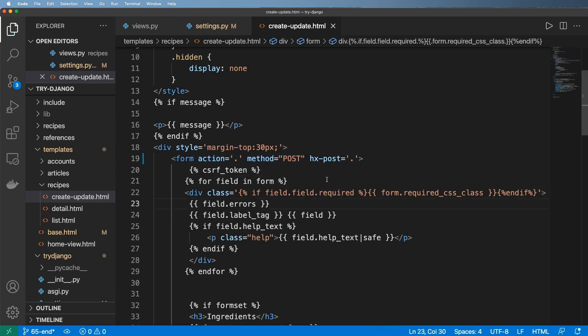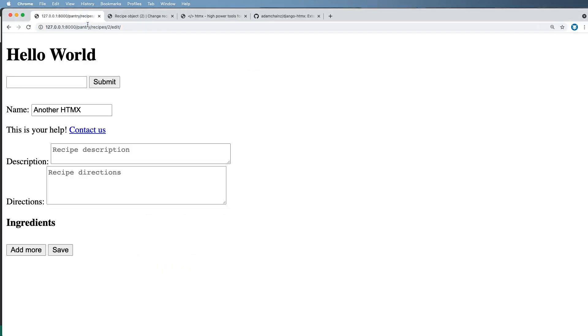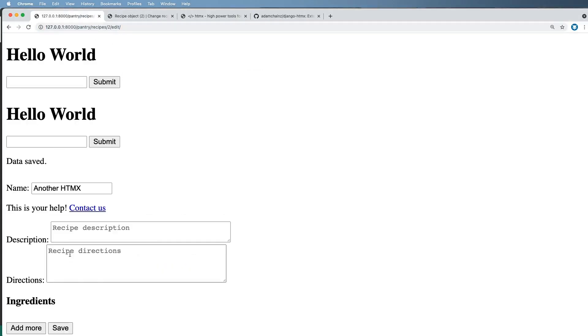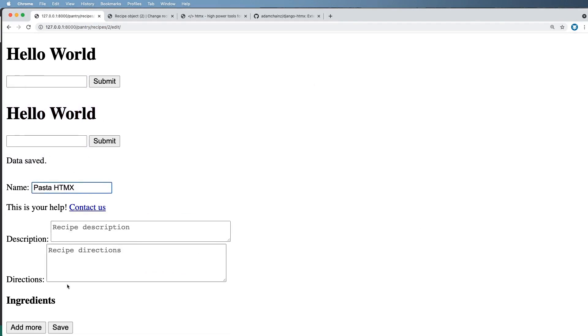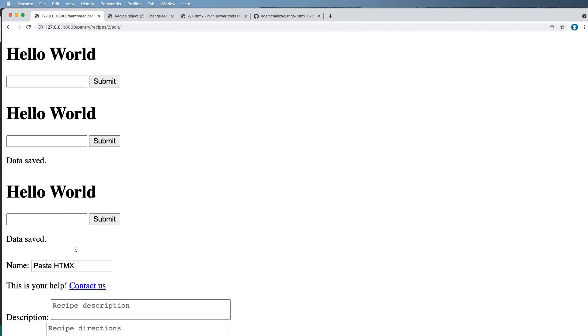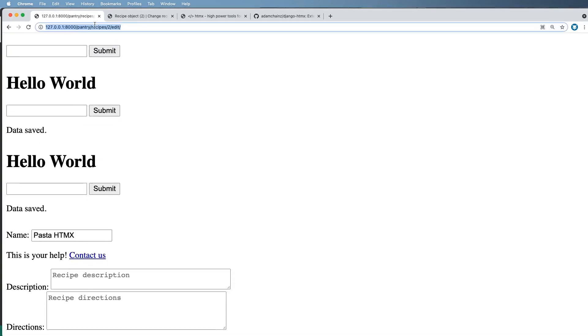So we'll go ahead and save that, and now I'm going to go and update my page here, just going to go ahead and hit save. Now it says data saved, but it also has to hello world, that's kind of strange. So let's go ahead and try this as pasta HTMX, right, and just make sure it did save. It says hello world again.